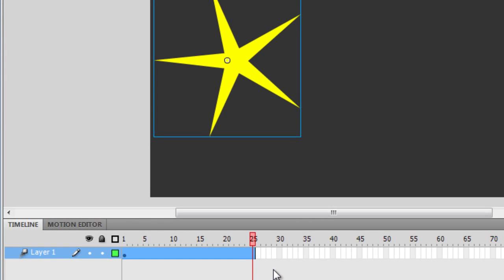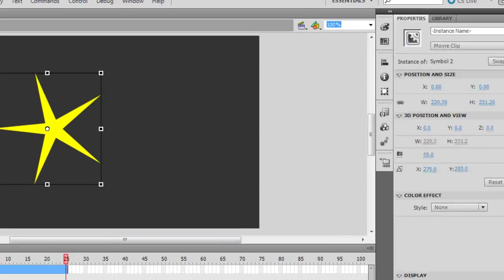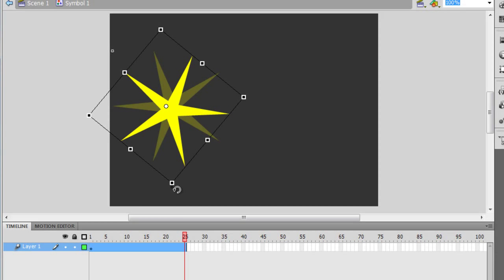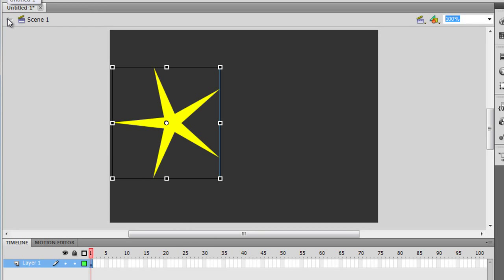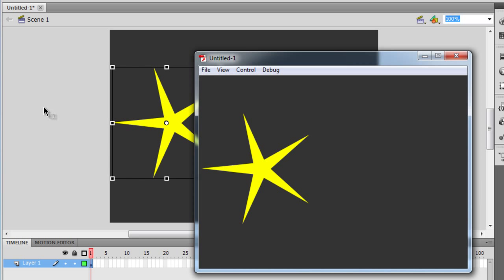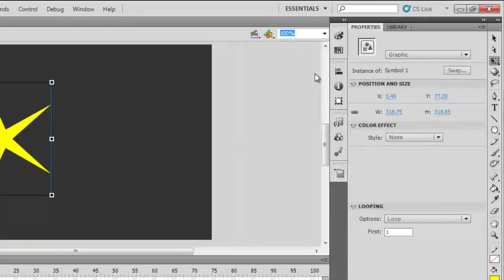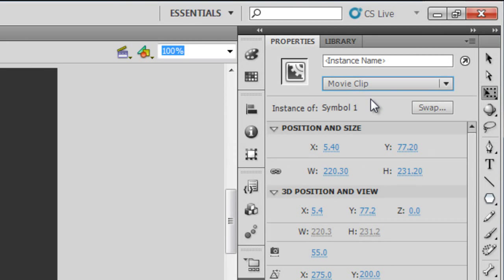I'm going to extend that to 25 frames. I'm going to hit the free transform tool and, grabbing the corner, rotate it. Then I'm going to come back onto the main timeline. Let me hit Ctrl+Enter to test. If I do that right now, nothing happens. But let me show you something — right now it's a graphic symbol. Look here in the properties panel; I'm going to drop down and choose 'Movie Clip.' Simply by doing this, I can actually change a graphic symbol to a movie clip symbol.